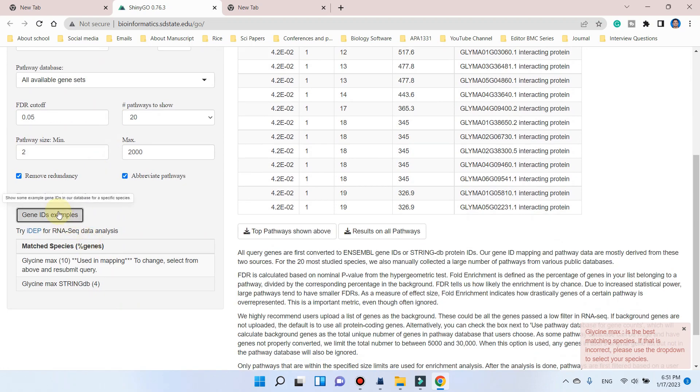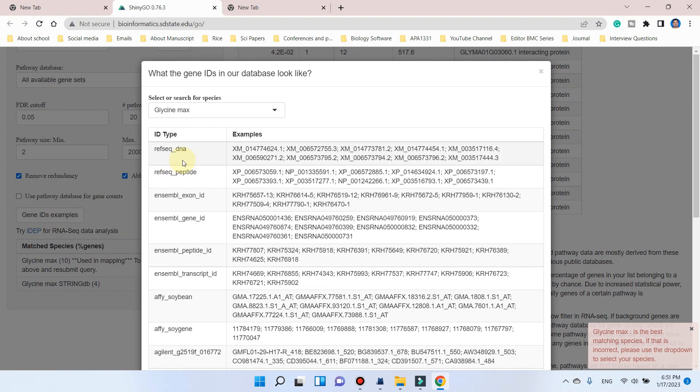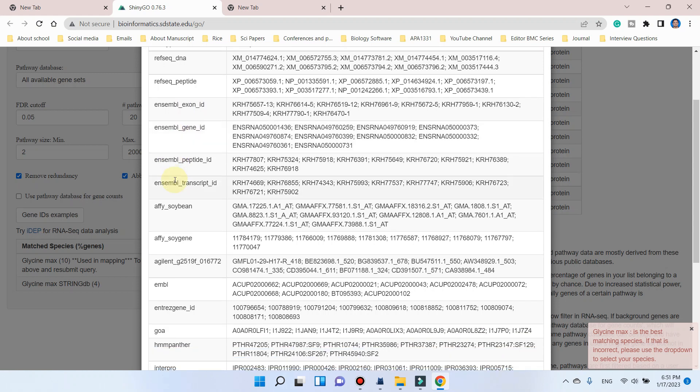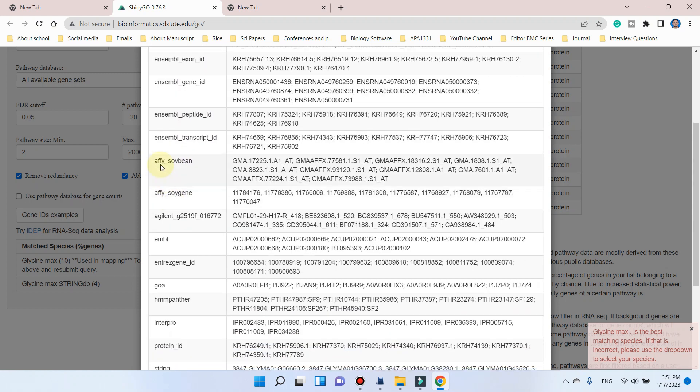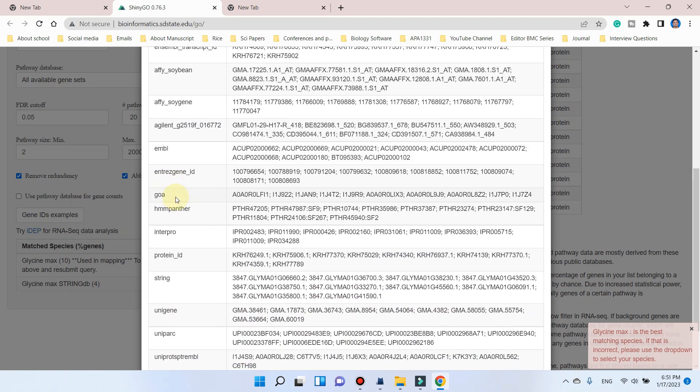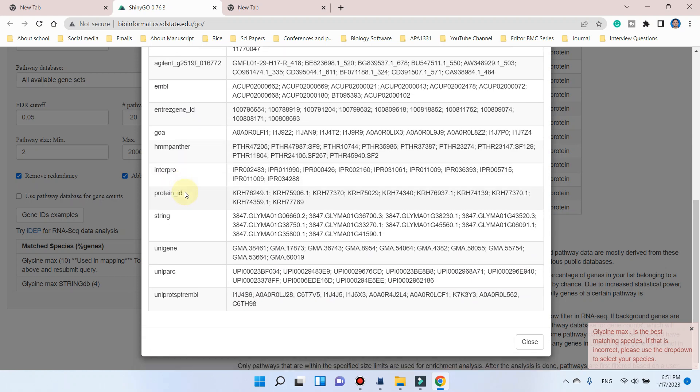For Glycine max, if you can see here, you can check the gene IDs. If we talk about Ensembl, DNA peptide and exon gene IDs from Ensembl database are also acceptable. Similarly, from TAIR soybean database, EMBL database, RefSeq database, and HMM Panther database, InterPro protein IDs, and IDs from STRING database and UniGene database are also acceptable.